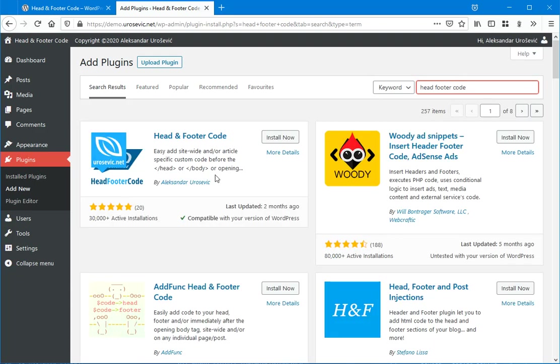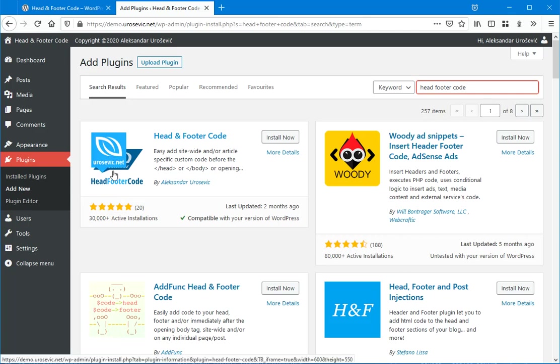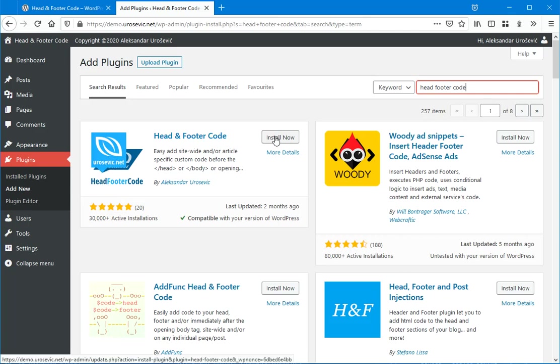You will get a bunch of plugins, so you have to find this one, Head and Footer Code, and install by clicking on Install Now button.